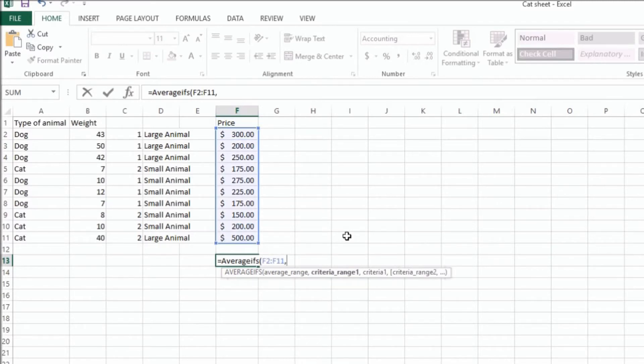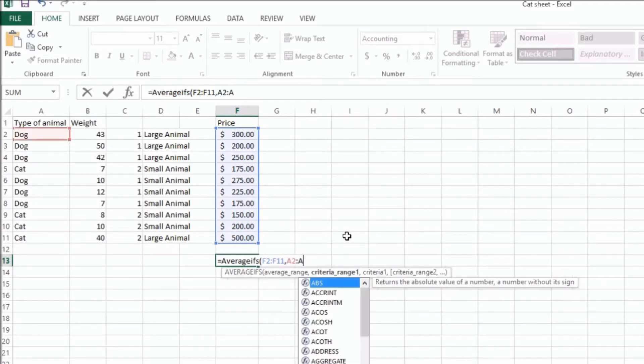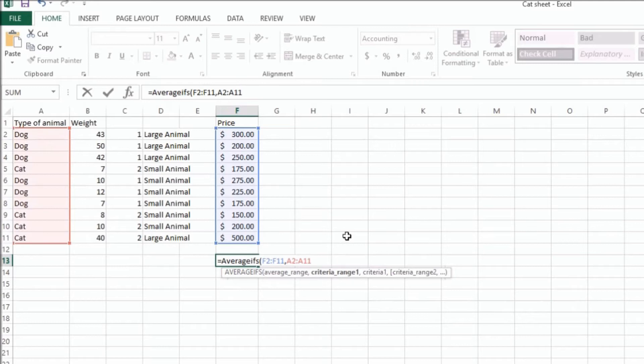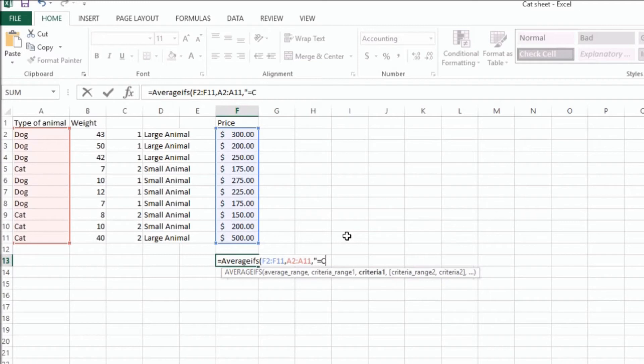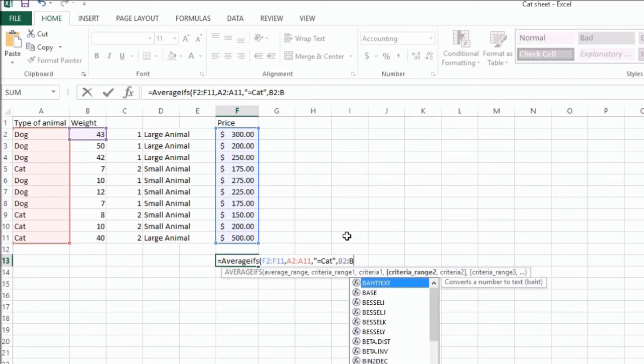And then let's say we want all the cats. So we want from A2 to A11. And then we want the criteria to be equal to cat. And then let's say we also only want cats that are less than 30 pounds. So we're going to select a second range, which should be B2 to B11.